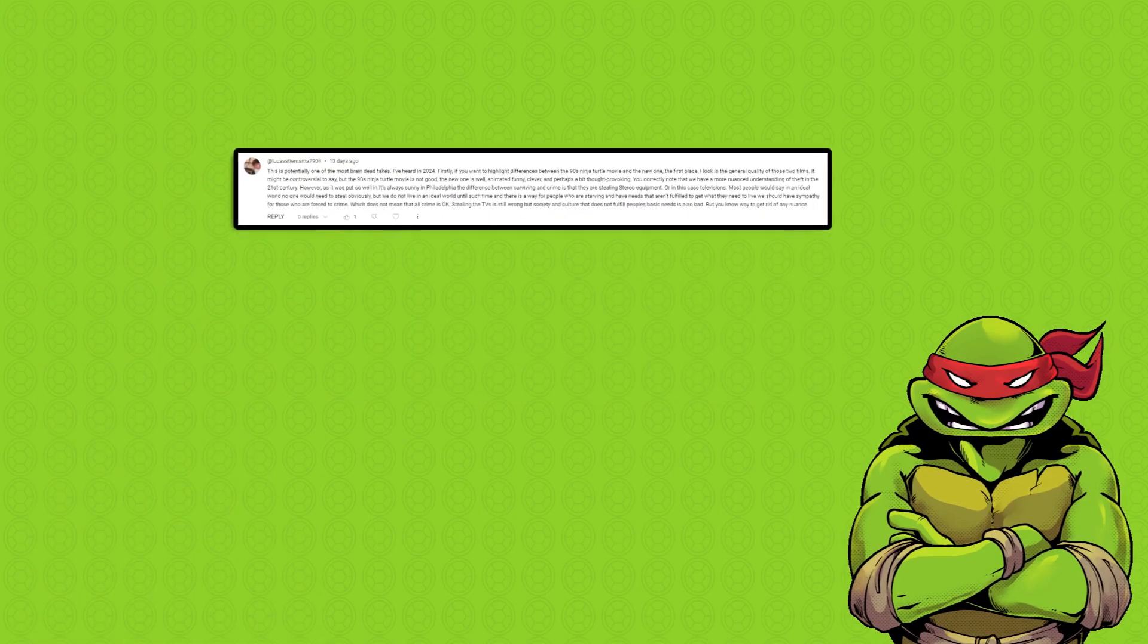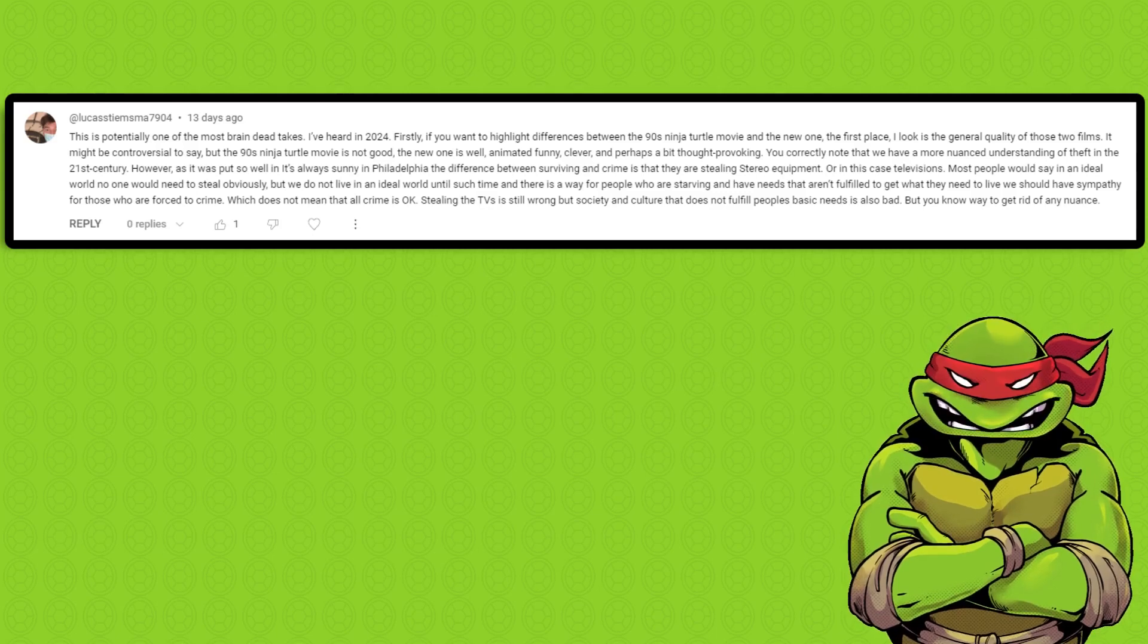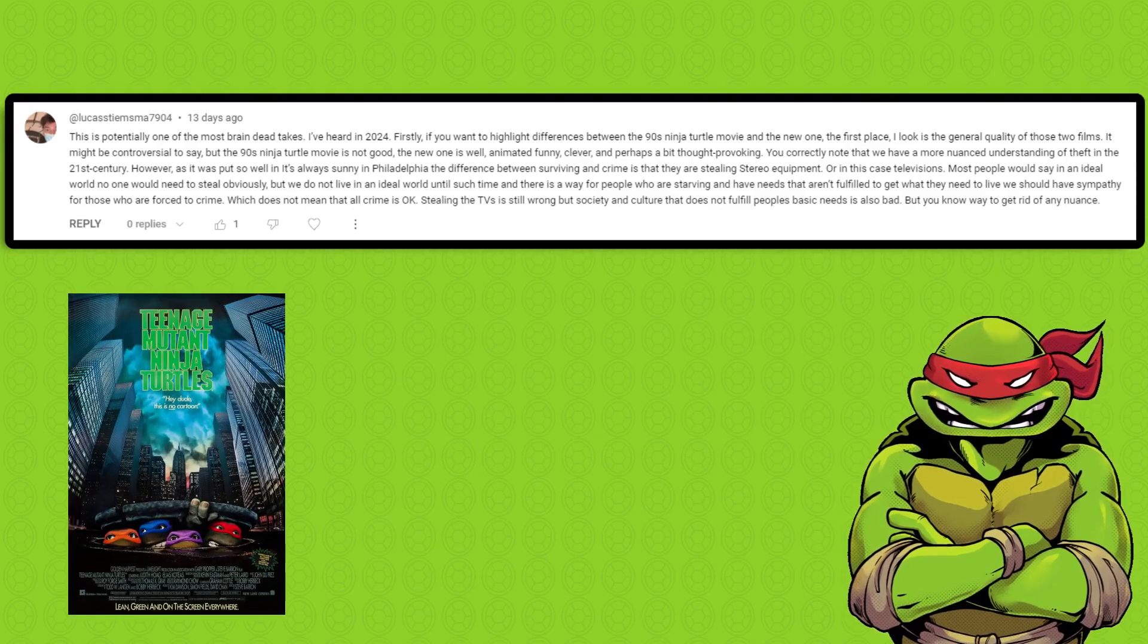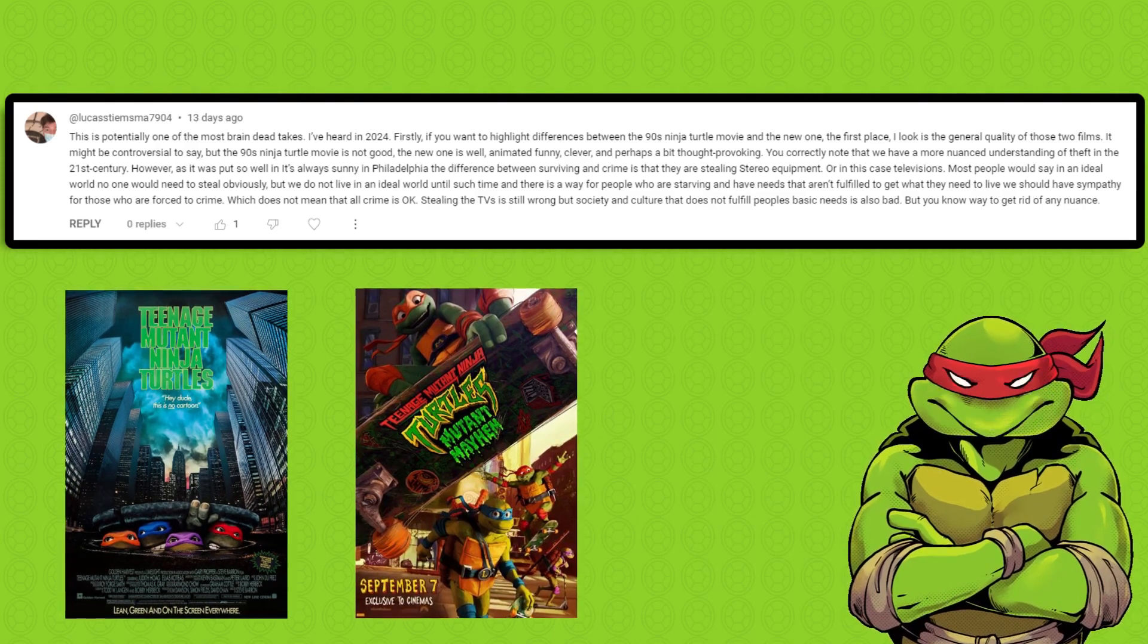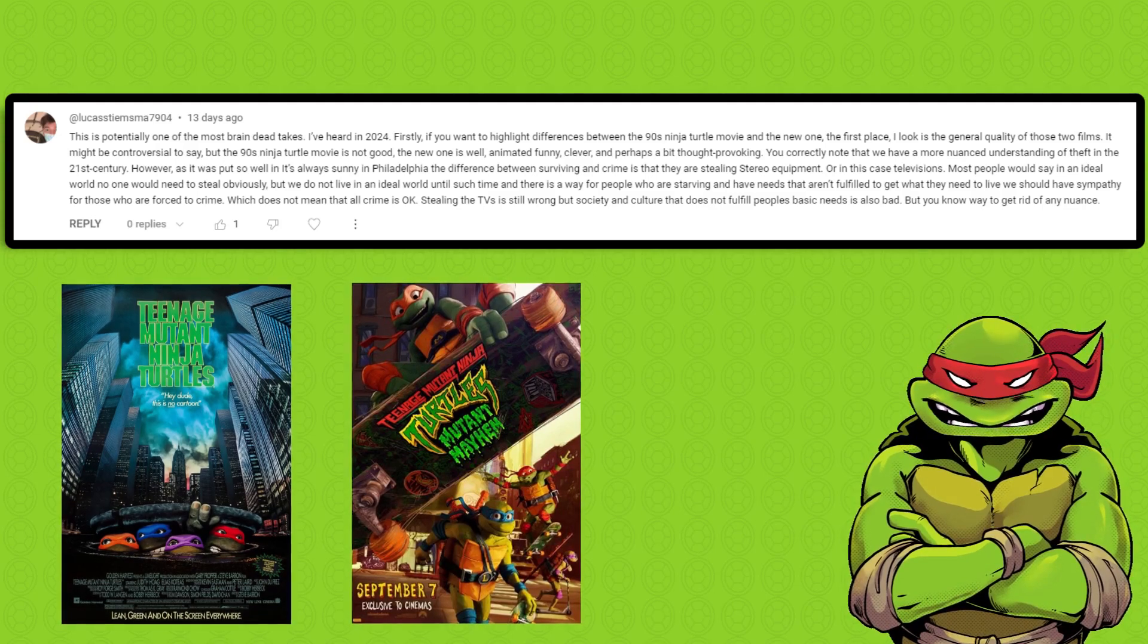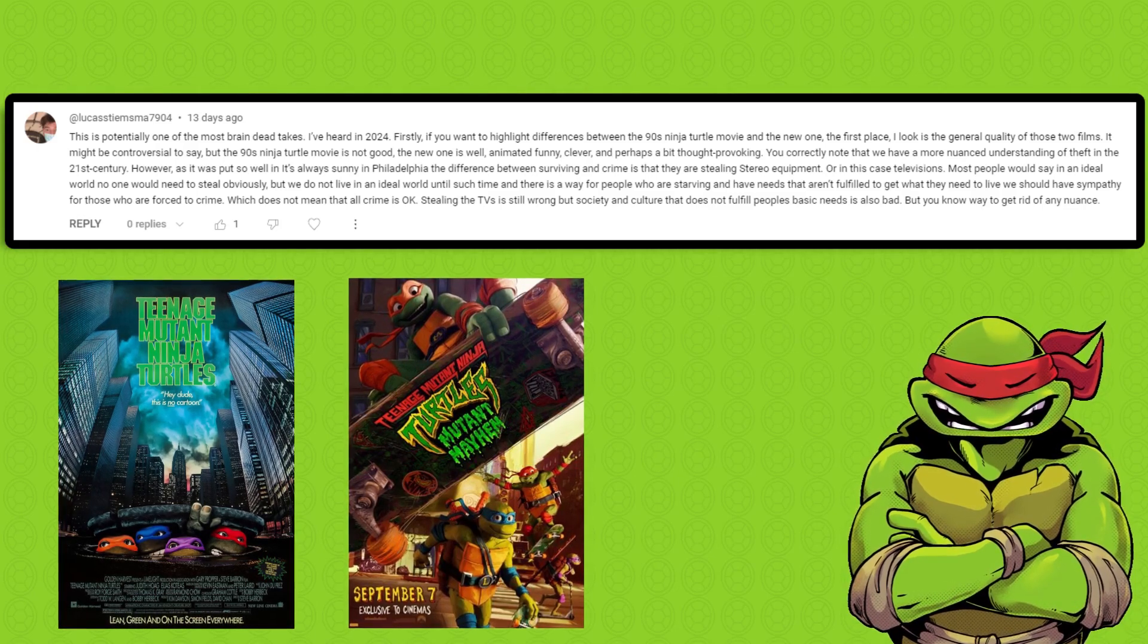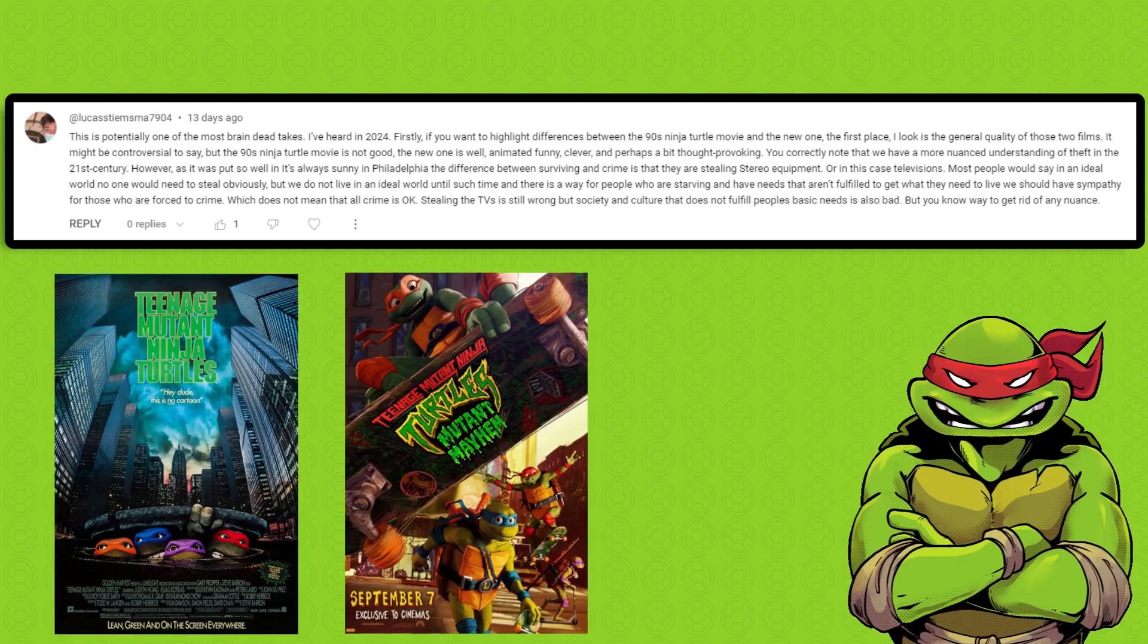For this next comment, there's a lot to unpack. He said, quote: Firstly, if you want to highlight differences between the 90s Ninja Turtle movie and the new one, the first place I look is the general quality of those two films. It might be controversial to say, but the 90s Ninja Turtle movie is not good. The new one is well animated, funny, clever, and perhaps a bit thought-provoking. If you couldn't tell, that one is kind of hard to read. It's like he just sprinkled commas all throughout, but I'm just going to ignore that, okay?